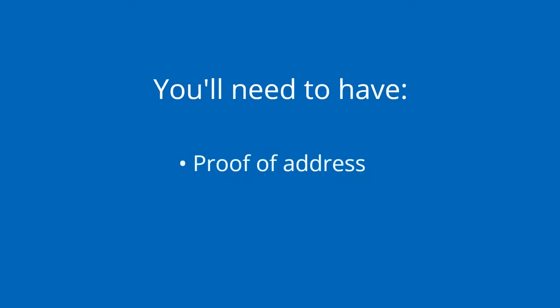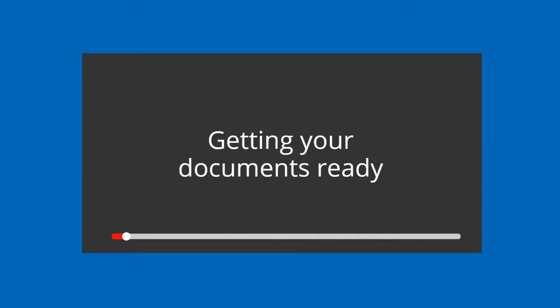You'll need to provide your proof of address and proof of income. For more information, watch our other video, Getting Your Documents Ready.